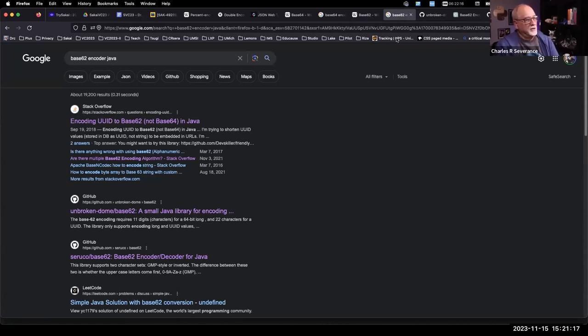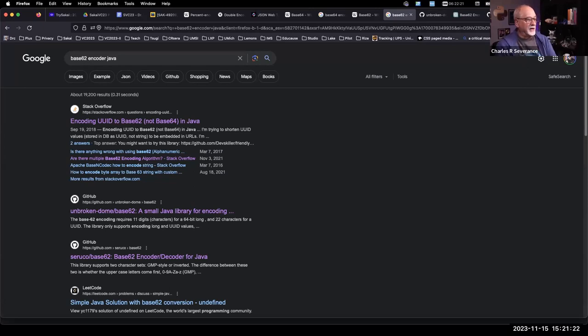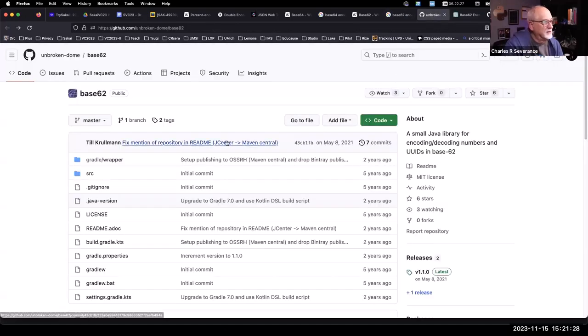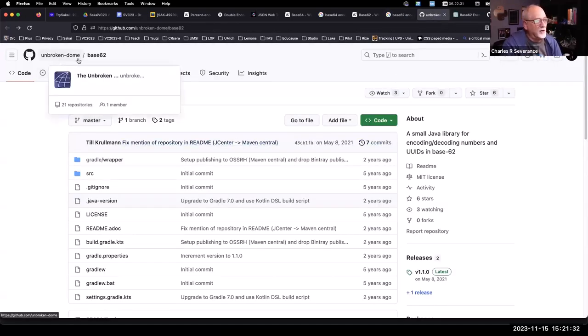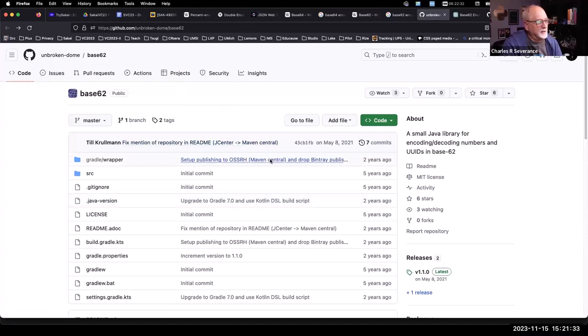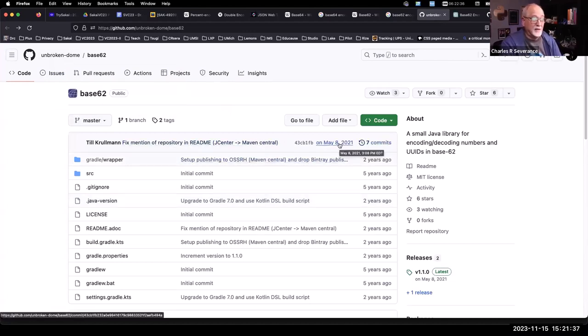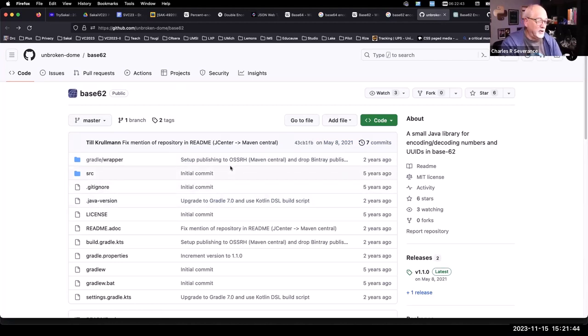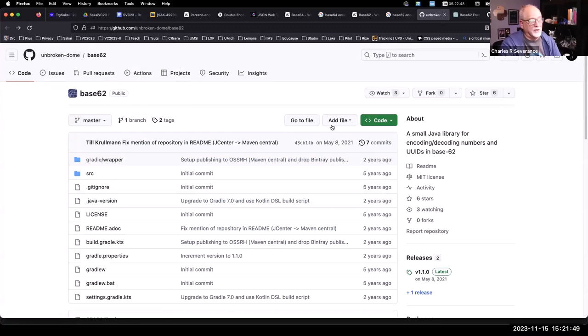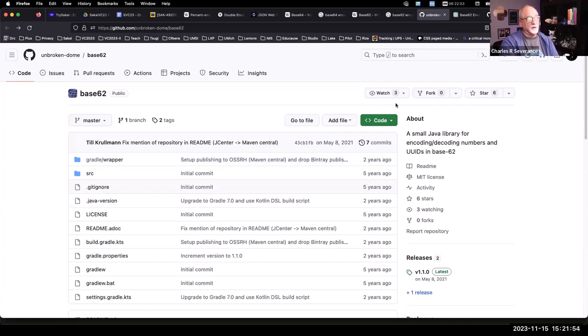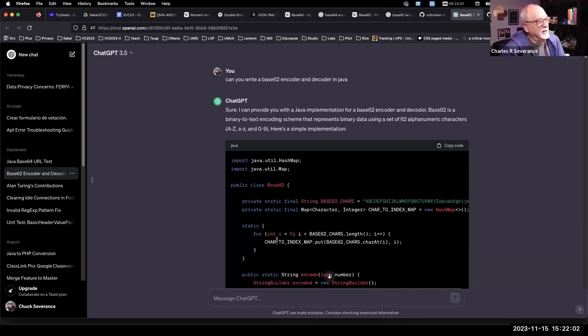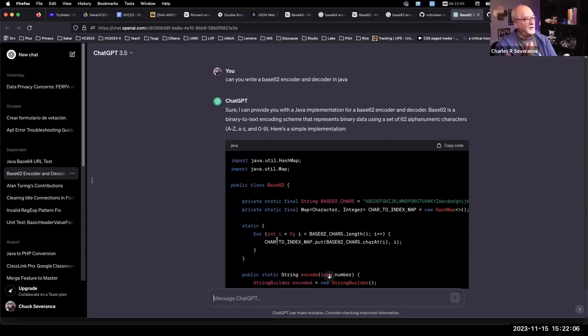So of course, you go Googling. And you're like, how do you do a base 64 encoder in Java? And I'm looking in it, and Google sends me to this page. It's like a guy named Unbroken Dome. This library has seven commits. The last commit of which was May 8, 2021. And I'm like, no, I'm not going to use it. But I didn't trust the fact that some dude named Unbroken Dome, I wasn't going to put, I'd rather write the code myself than put this person's code in.